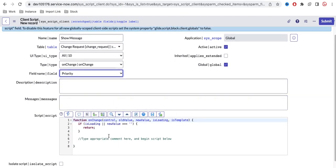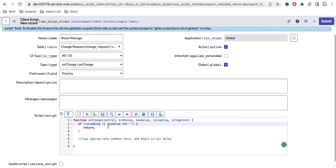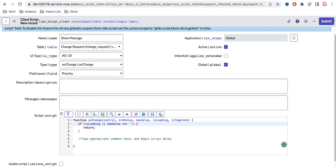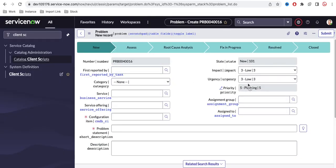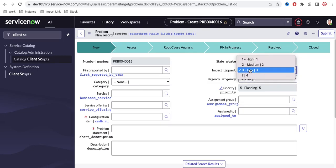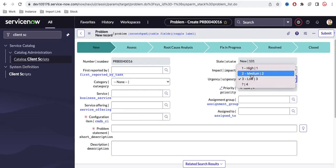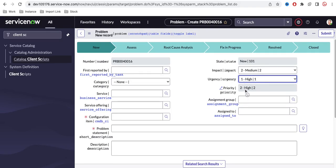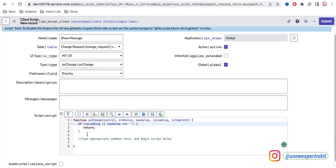If you look at the pre-populated code, there is a block with a condition like isLoading or newValue equal to null. This block will be executed whenever the form is loaded, acting like an OnLoad client script. The second block will run as an OnChange client script. So if I am creating a new problem with priority P2 — to make it P2 we select Moderate or High — and at the moment that priority changes to P2, I should show a message at the top.